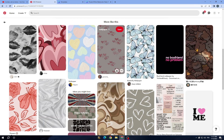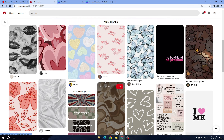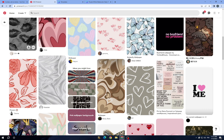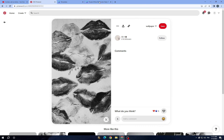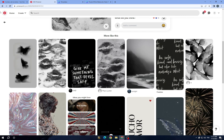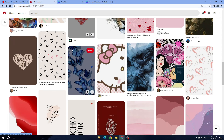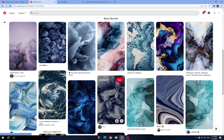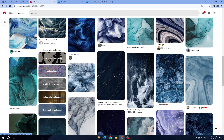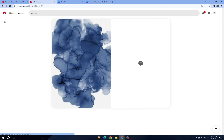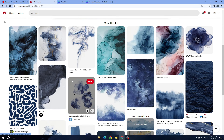All you need to do is search for the type of background you want here, and you can add it to your design. Let's search for a background. You'll find a lot of options, similar to the one you deleted, and you can tap on one.